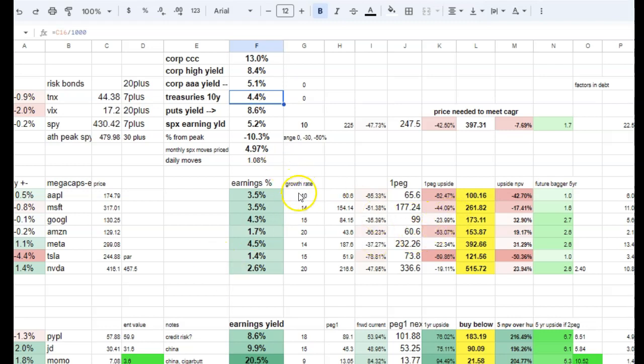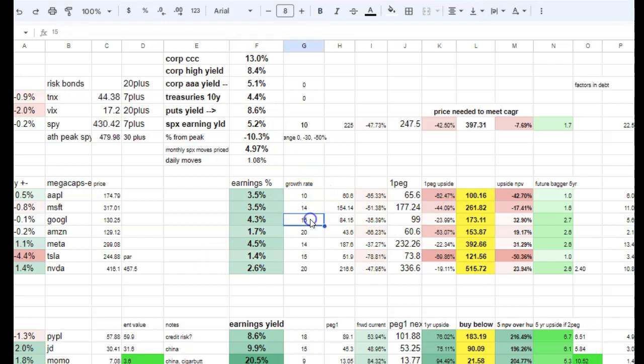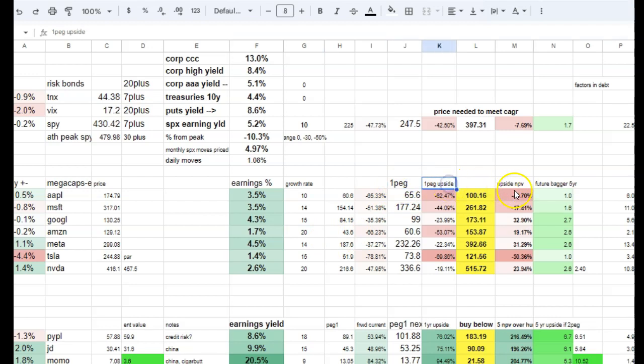I also have some valuations based on their growth rates. These growth rates I've gotten from Seeking Alpha's analyst expectations, and then if you measure them using different metrics I use...